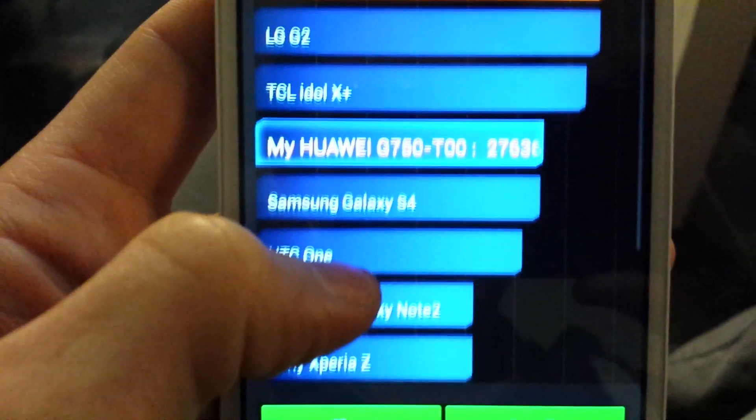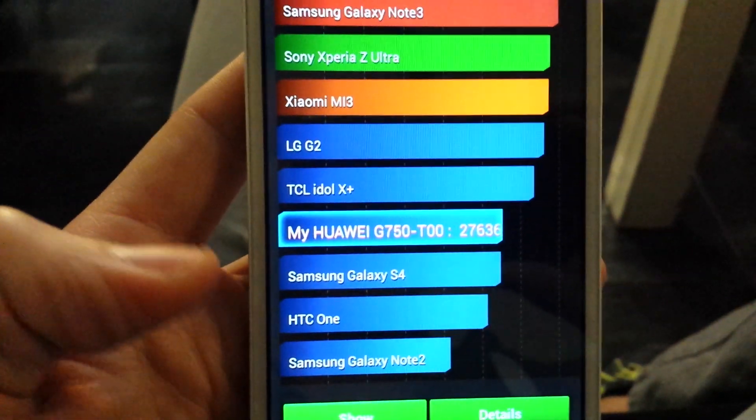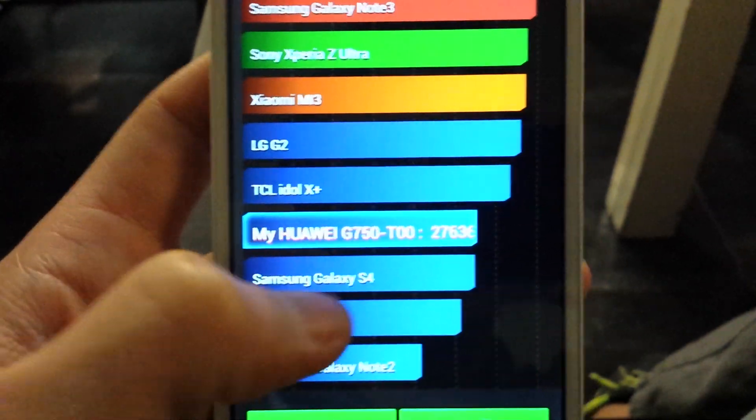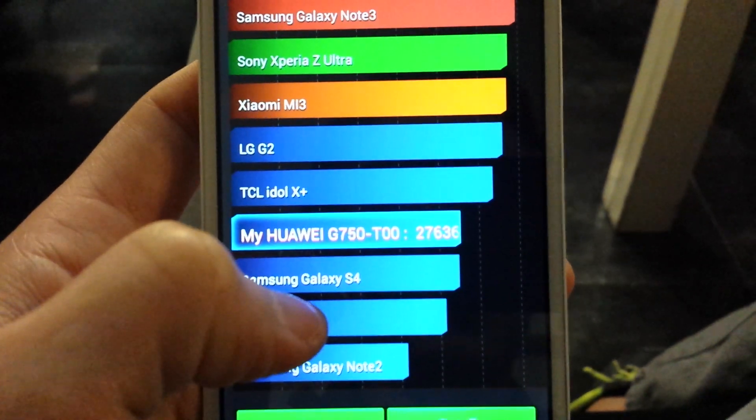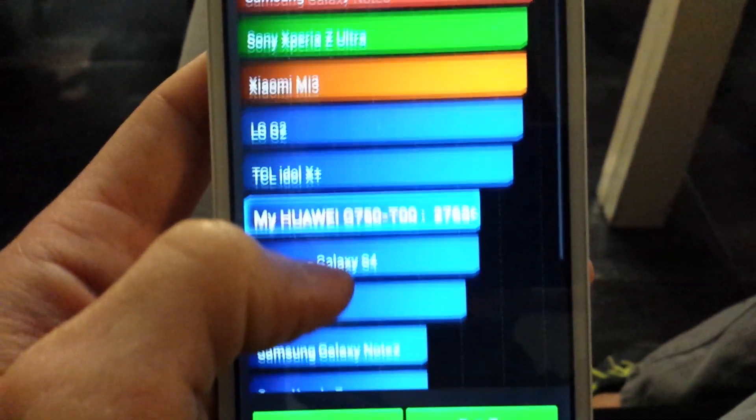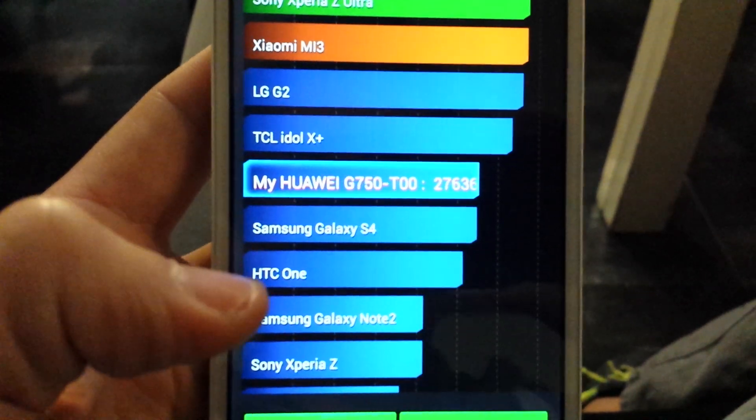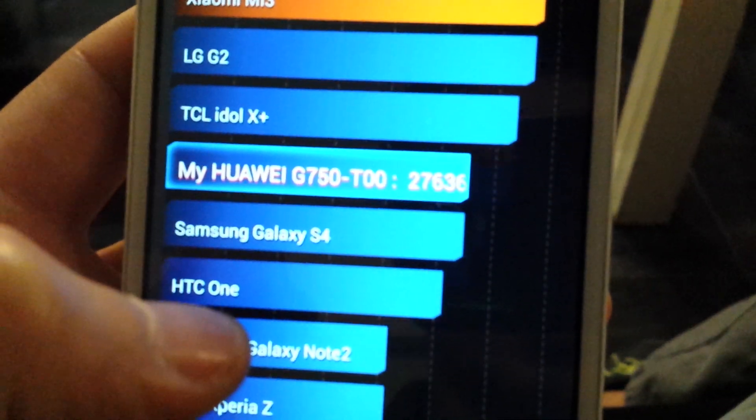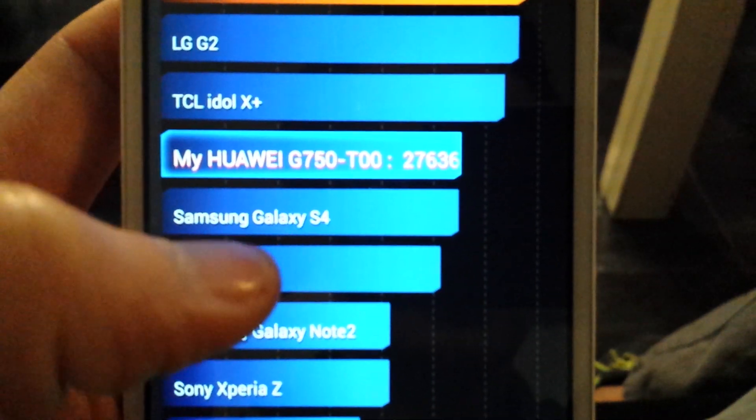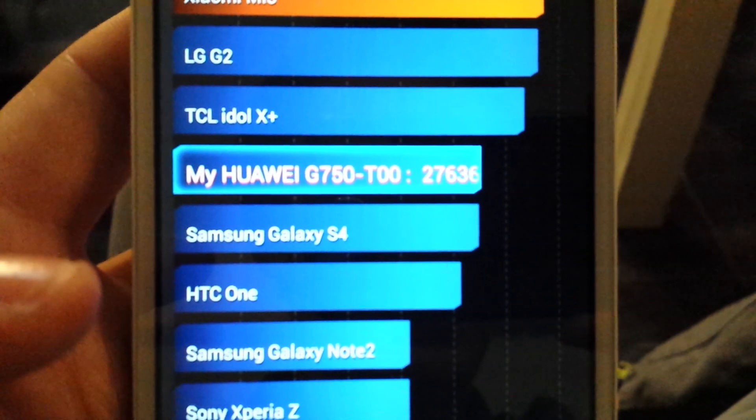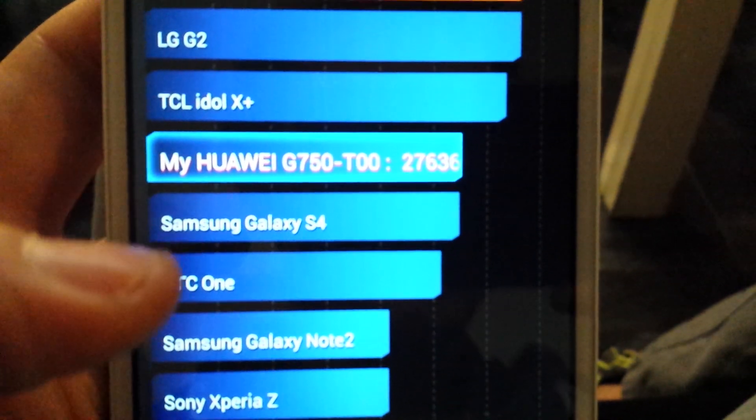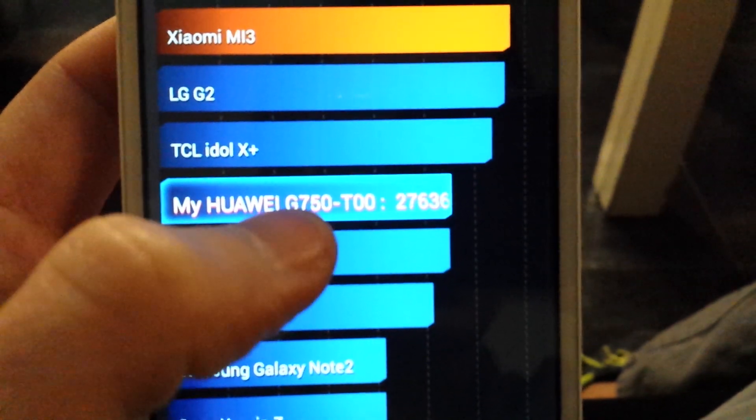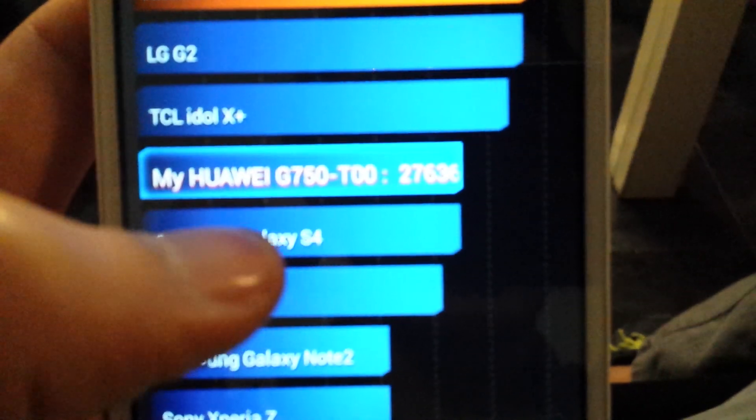So I just ran this Antutu benchmark test on my Huawei Honor 3X. The model number is G750-T00. You can see it scored higher than the Galaxy S4 by a very small margin. The Galaxy S4 is about 27,600 versus my Huawei Honor 3X which is 27,636.